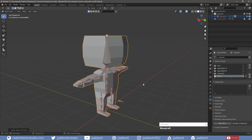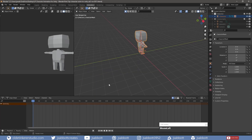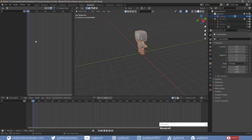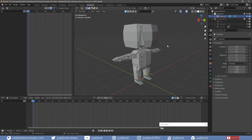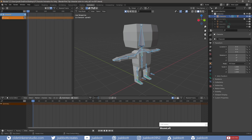I will start with the Idle animation. I open the Animation workspace, the Action Editor, and the NLA Editor. I select the rig and go into Pose mode. I make a new action named Idle and make a fake user by clicking on the shield icon. This helps to prevent any accidental deleting of the animation.